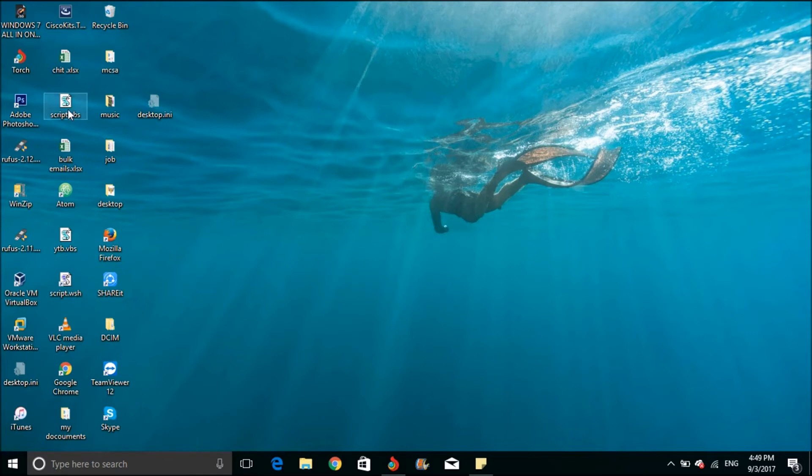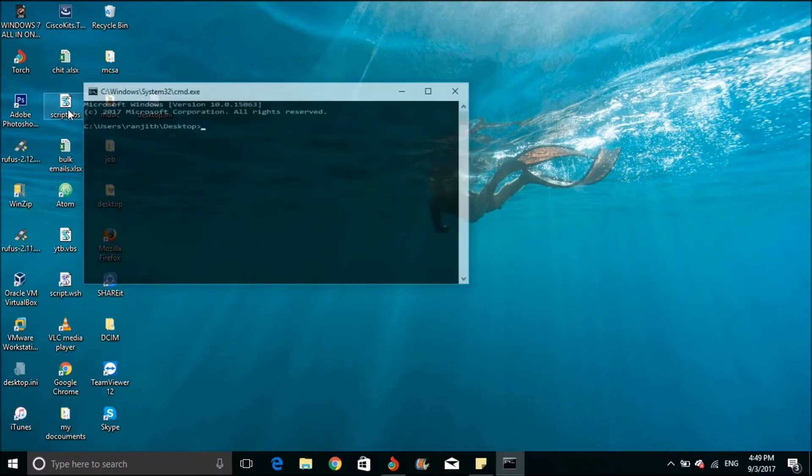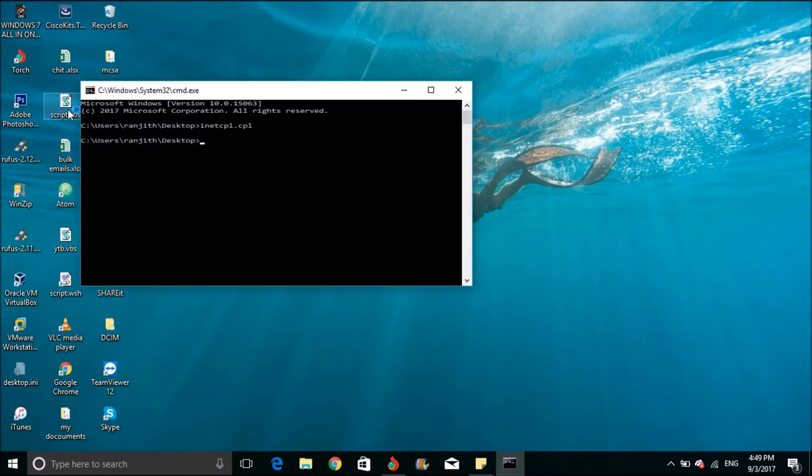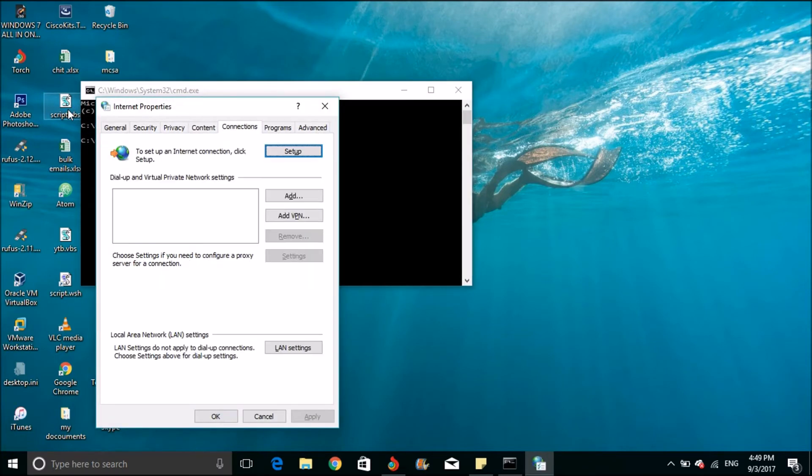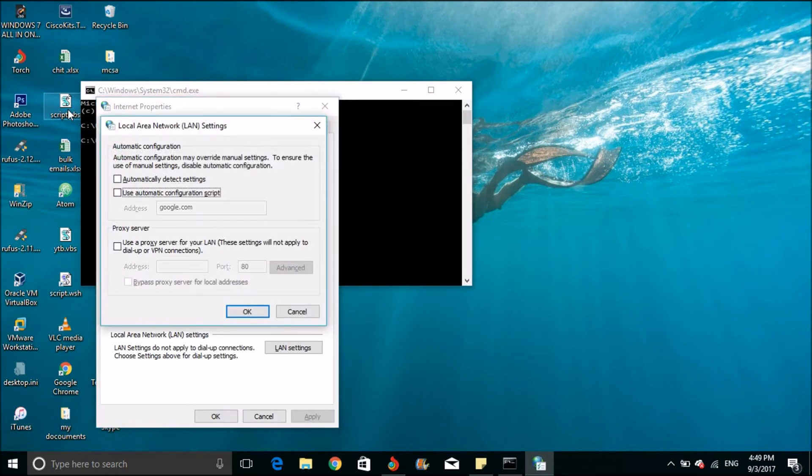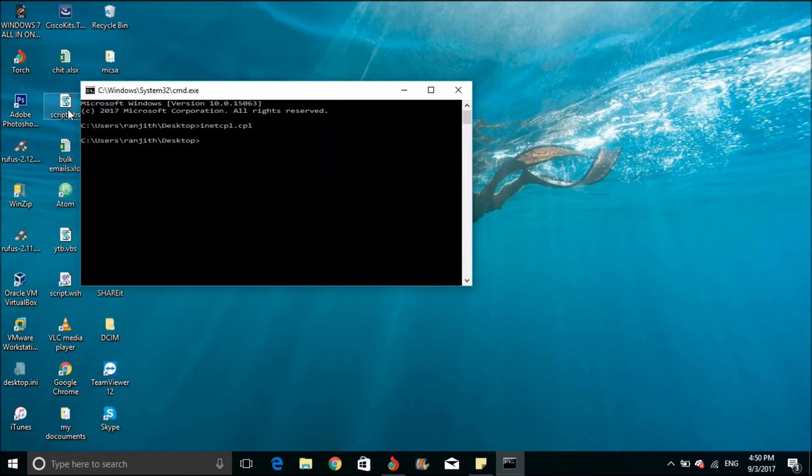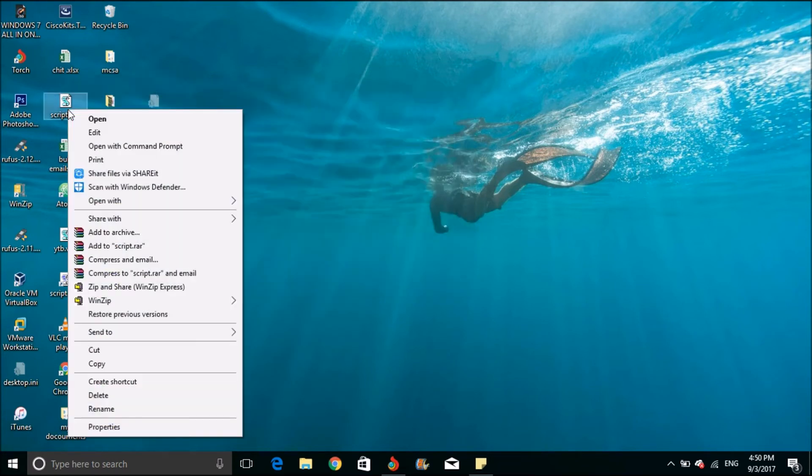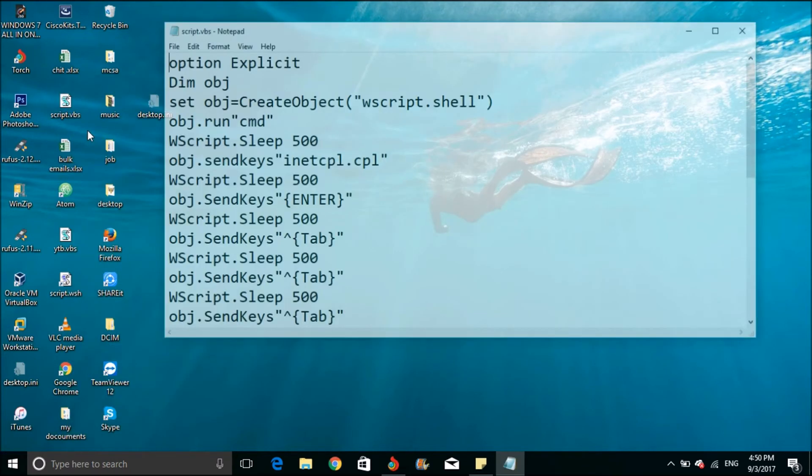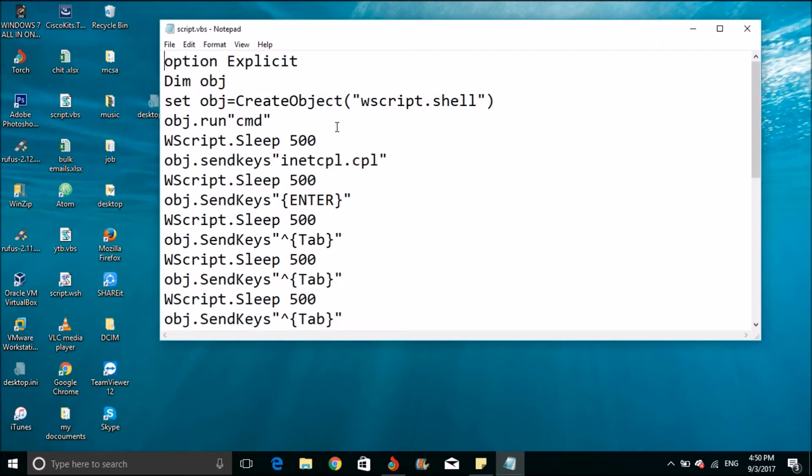Let me show the script that I have written. You can see that whatever we did manually is running automatically.